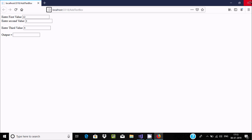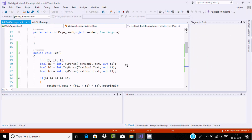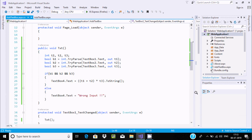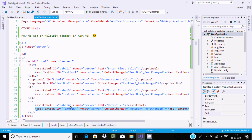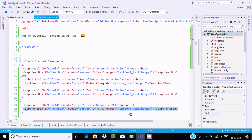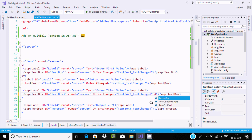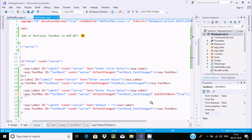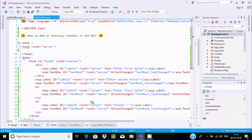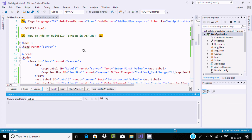The output is not displaying yet. We need to include the AutoPostBack property. Let's go to the source, find TextBox3, and set AutoPostBack to true. Now let's execute once again.